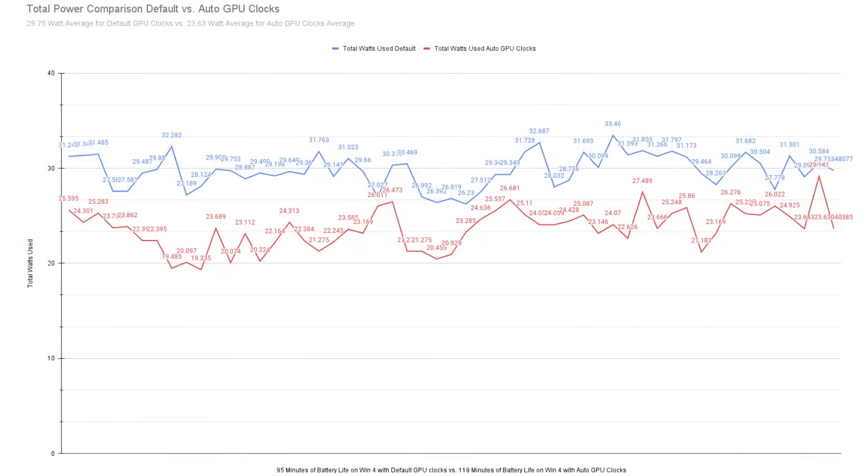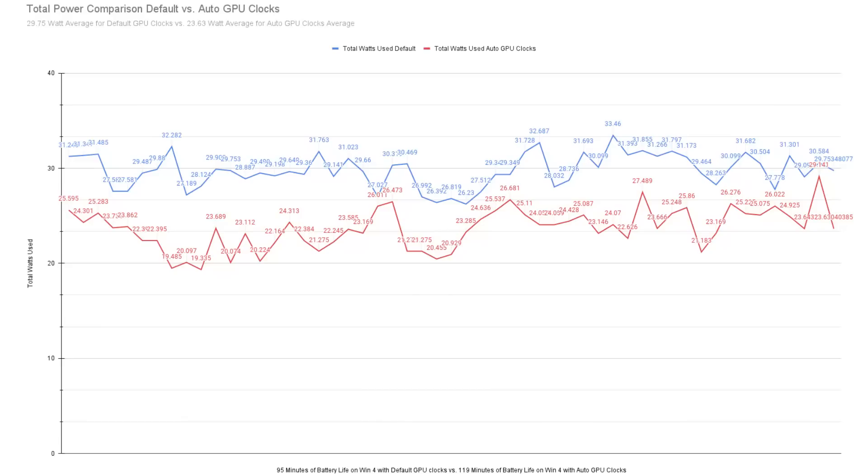Ultimately, this comes to the conclusion of how much total power is saved. And there's a lot to unpack in this one particular graph because there's a lot going on here. This is total watts used. So the entire device, the entire Win4. So that includes the display, RAM, storage, Wi-Fi, the whole bit. The blue line represents total watts used with the default clocks. And the red line indicates total watts used with the auto clocks that are determined by motion assistant.